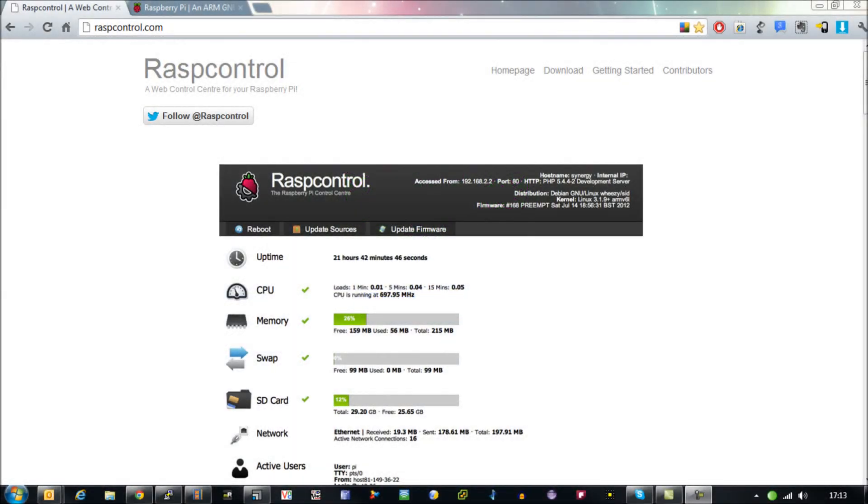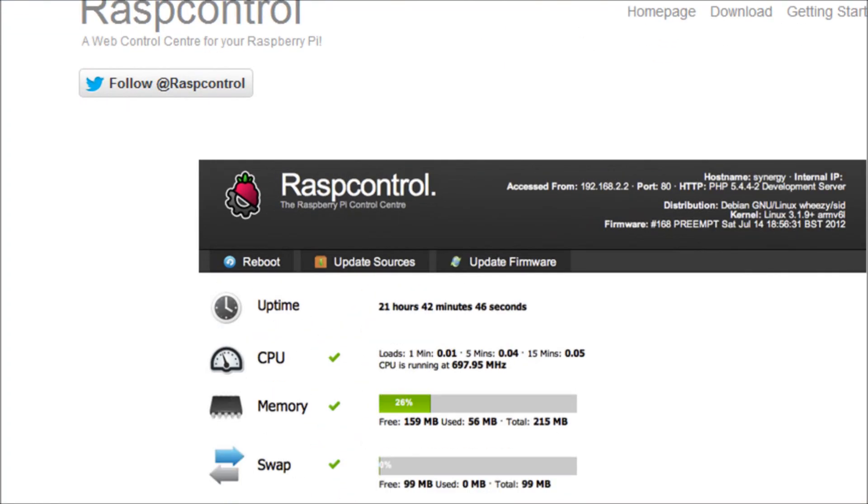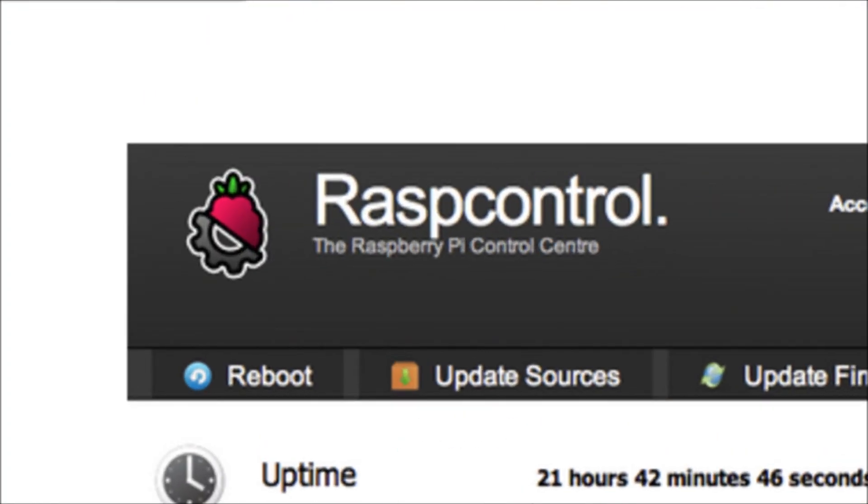Have you ever wanted one quick and easy place to go to get all of your Raspberry Pi vital information? If so, Raspberry Control might be the solution that you're after.